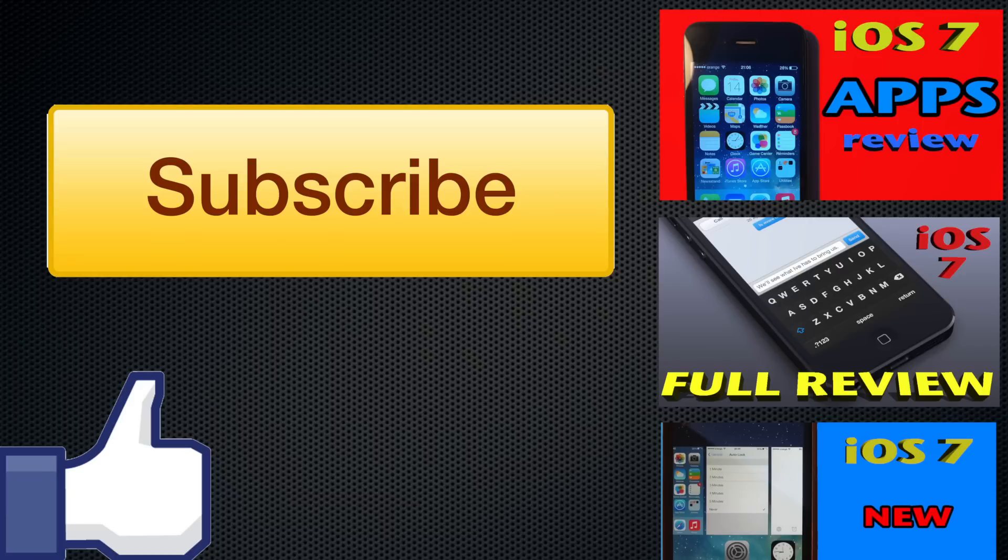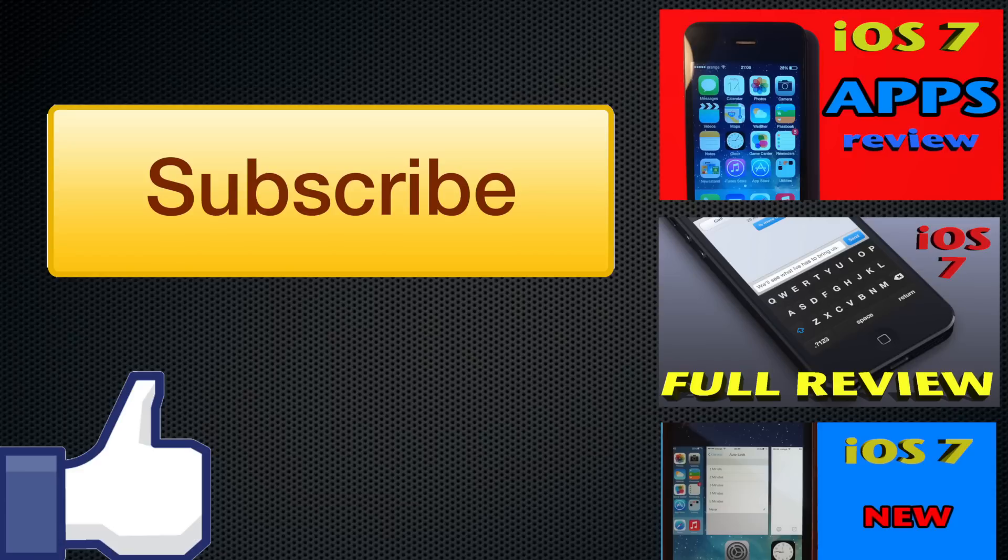Check out my other videos of the series, other iOS 7 review videos such as the iOS 7 apps review, iOS 7 full review which is my main video of the series, and iOS 7 features review. All of these videos are interactive videos, meaning that you will be able to click on specific apps in those videos which will take you to that specific video.